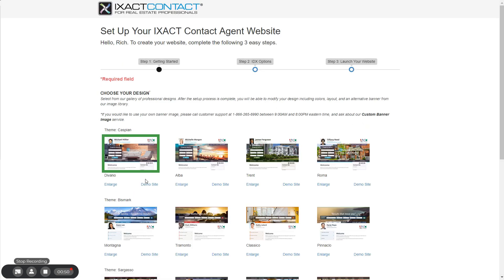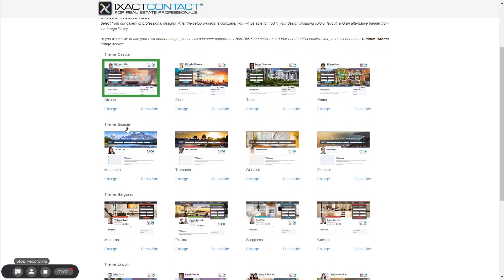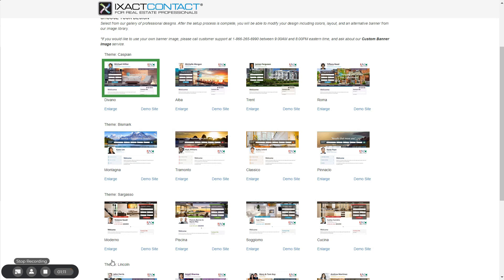In step one, start by choosing the initial design for your website. You can select your design from four different theme categories. Each theme represents a different site layout and menu system. Within each theme, you can select from four different designs. Each design uses a different site banner image and color palette. The personal branding displayed with each theme is for illustration purposes only. You will add your own personal branding after setting up your website.